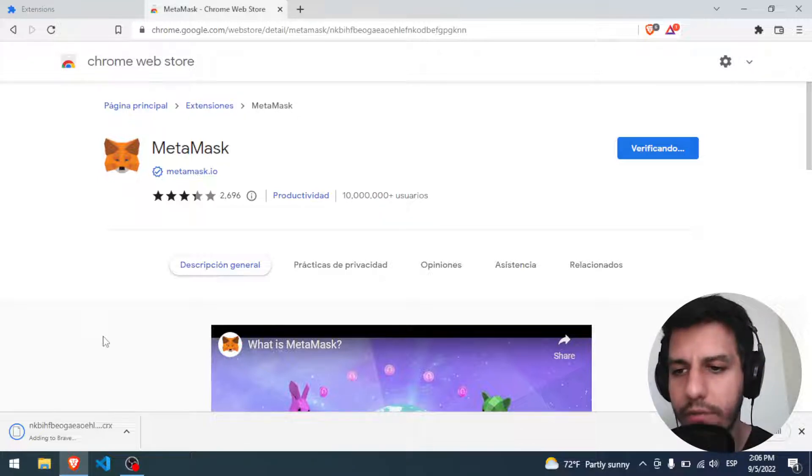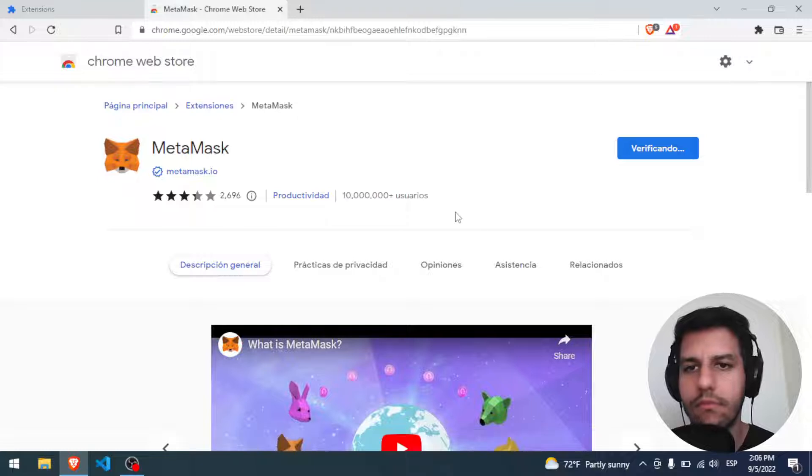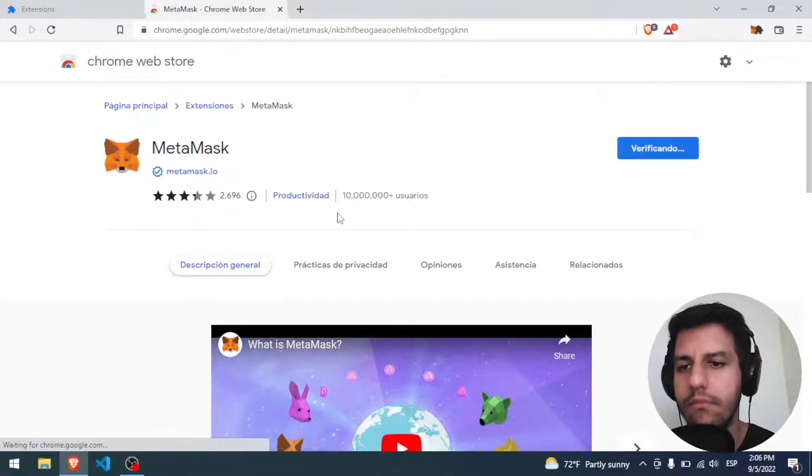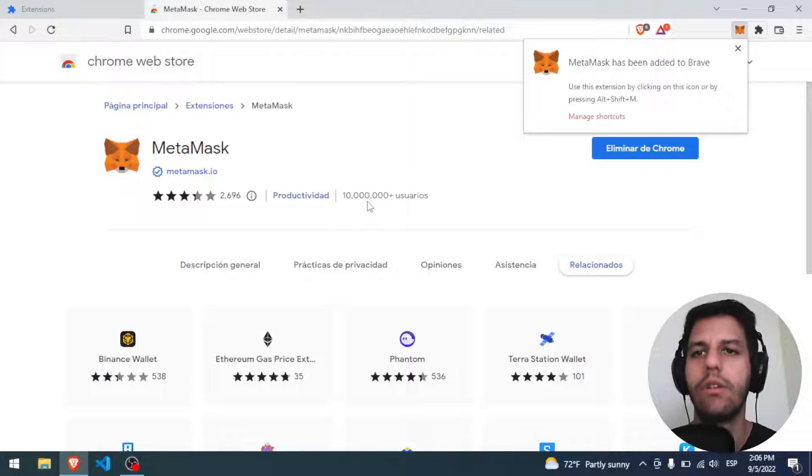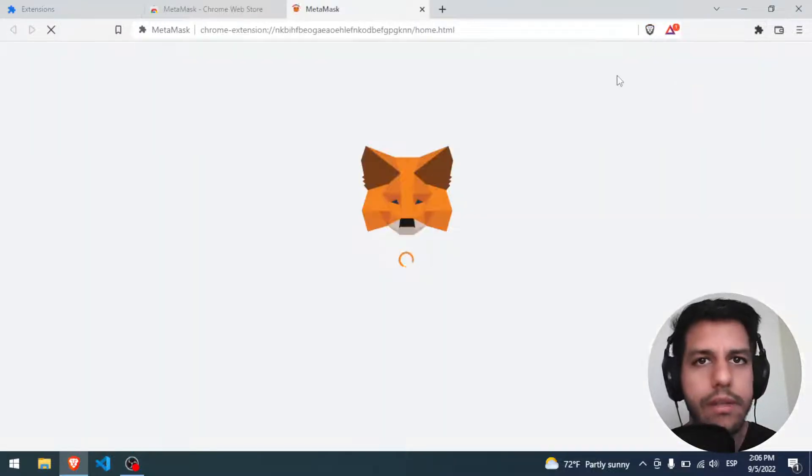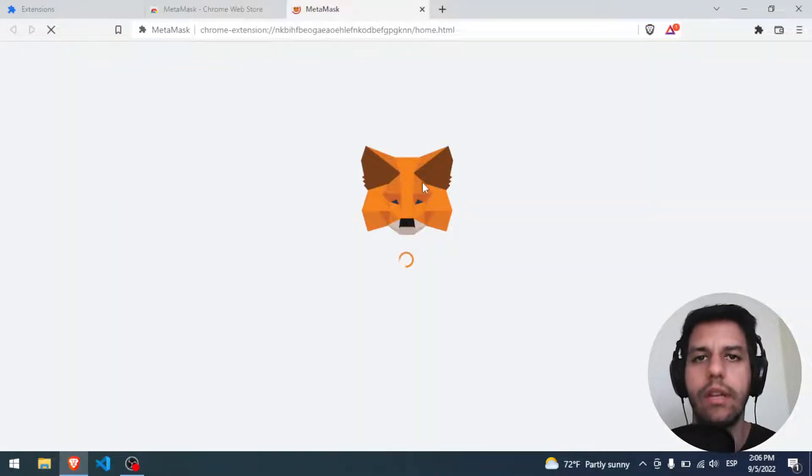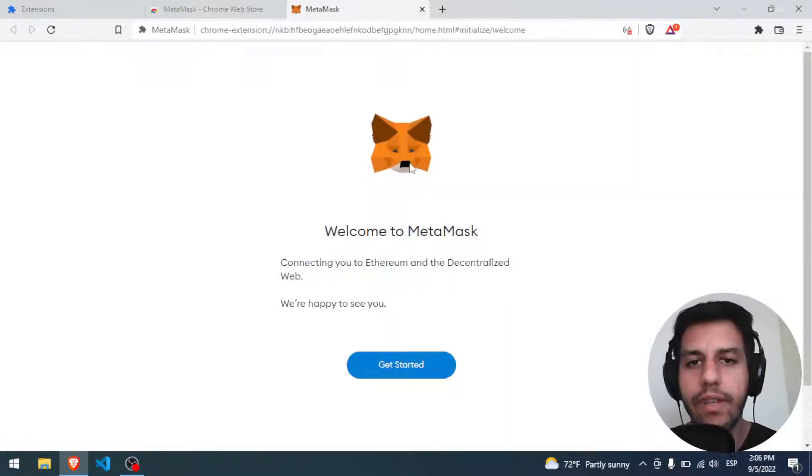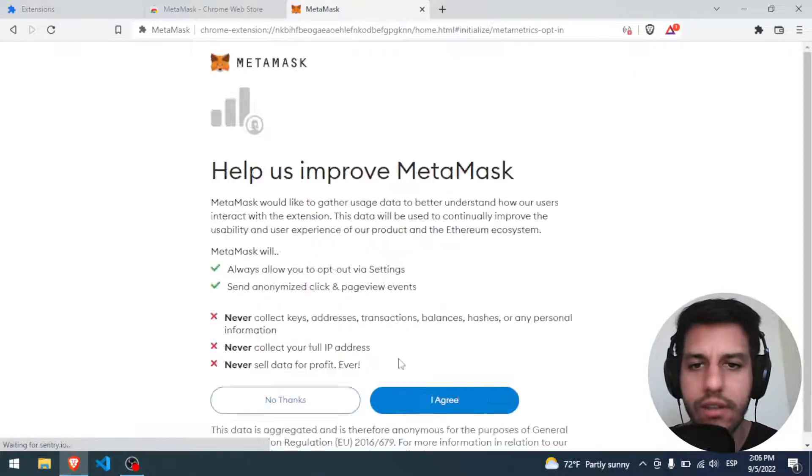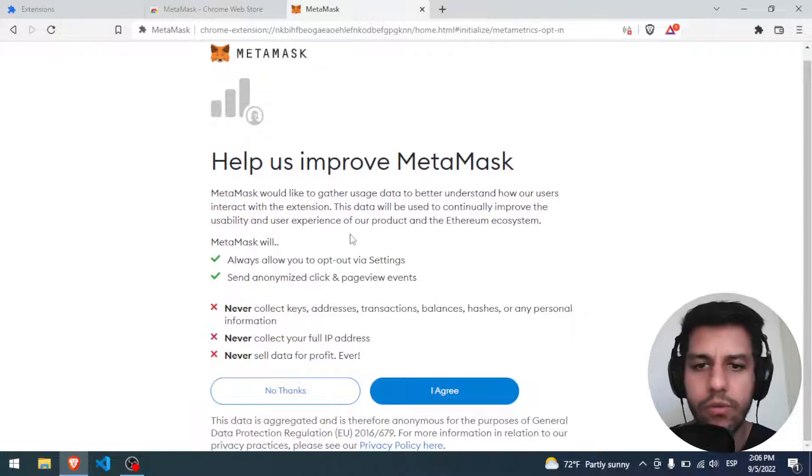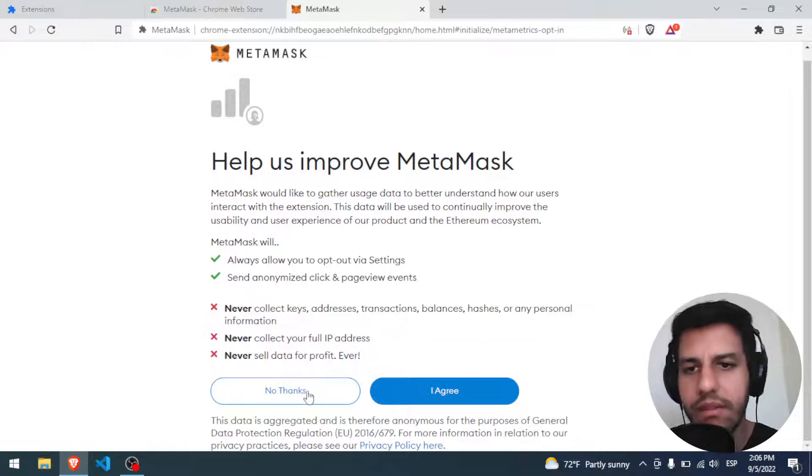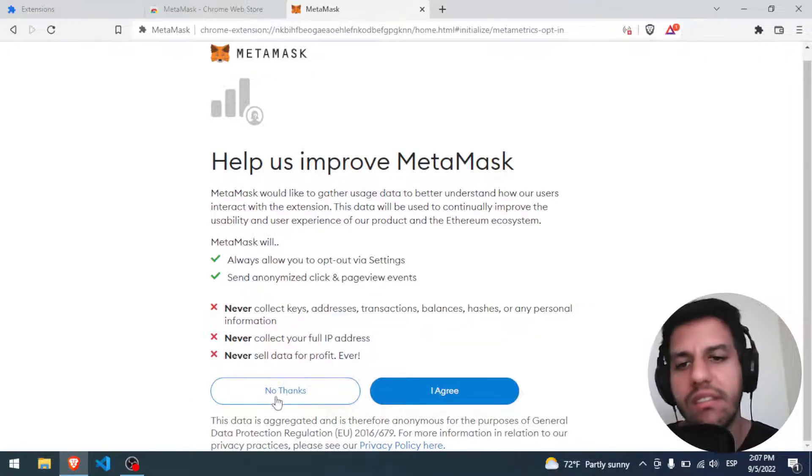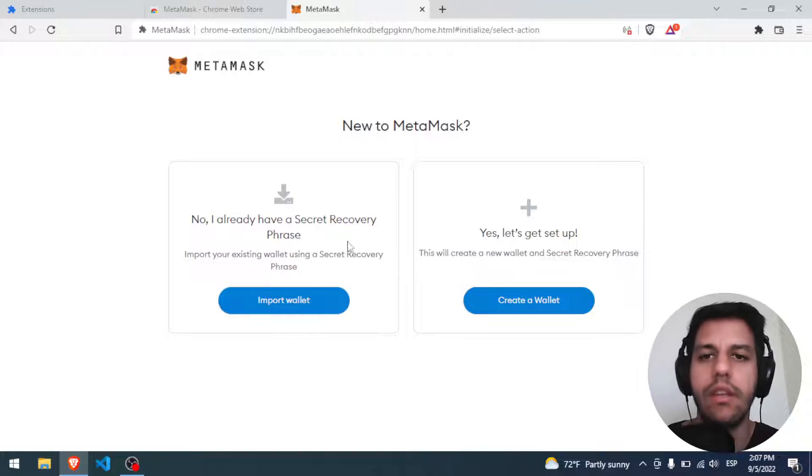Okay, here we are. Now MetaMask has been added to Brave. This is the first part of MetaMask. Welcome to MetaMask. Get started. You can agree. In this case, I'm going to say no thanks.